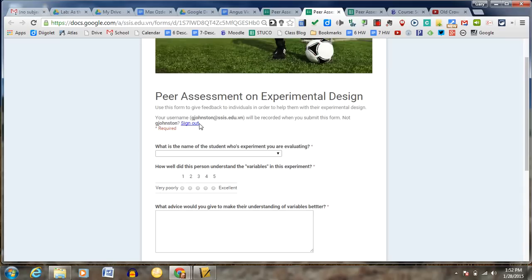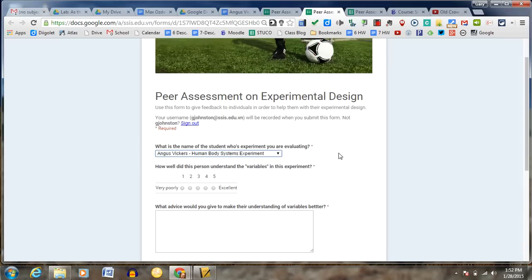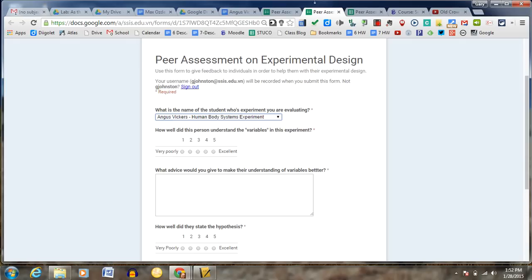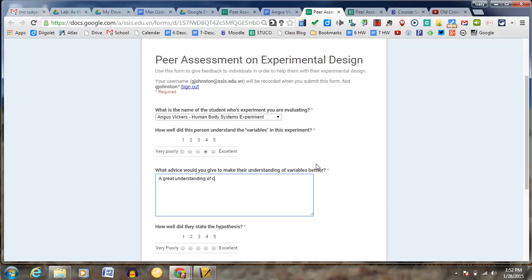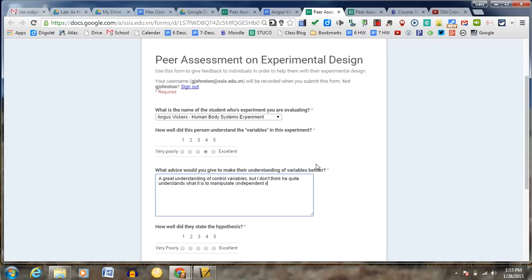I'm just going to refresh that. And now that I've done this, my name is here. And, for example, Angus Vickers, he's right here. And he doesn't have anything in there right now. But let's say that he did never read this. I would say a great understanding of control variables. But I don't think he quite understands what it is to manipulate and what it's like to be independent. Very well. Okay.